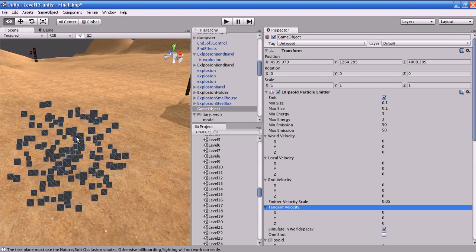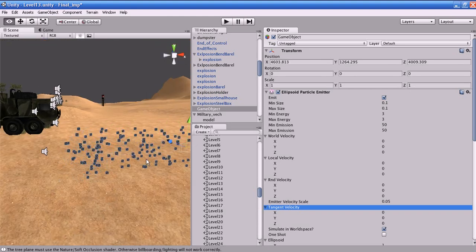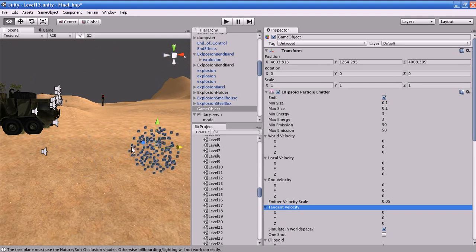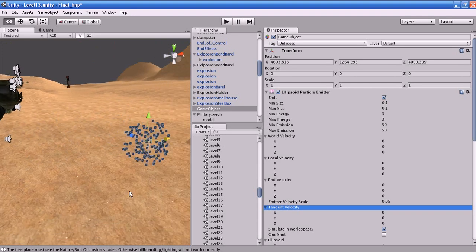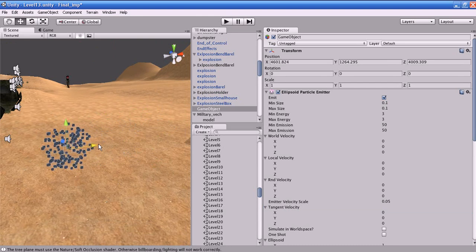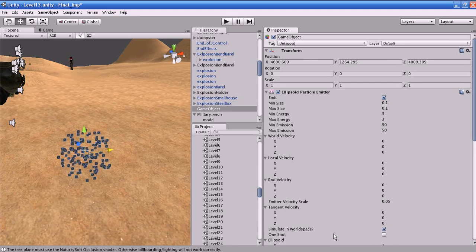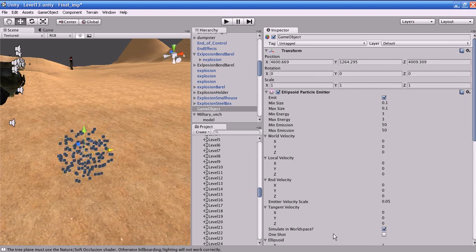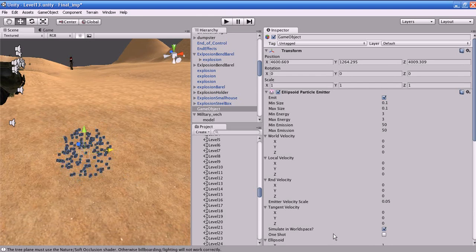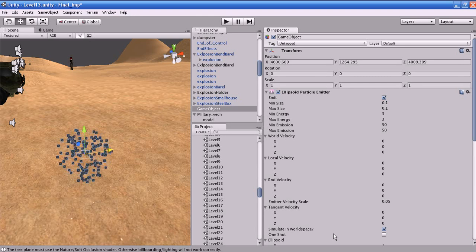Simulate in World Space: if you enable it, and move the empty object, you can see the particles are not moving along with the empty object. If you disable this option, the particles will start to move along with the empty object. This can be used for creating smoke effects, like the smoke from the back of a car which follows the car.